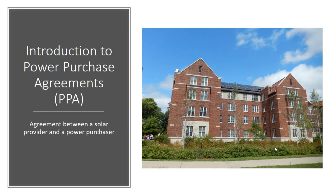This typically means that a solar developer will design, seek permits, and install a solar system onto the power purchaser's property, either on a rooftop or ground mounted. The power generated from this system is then sold from the developer to the customer per the PPA.